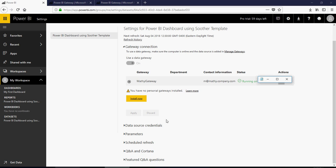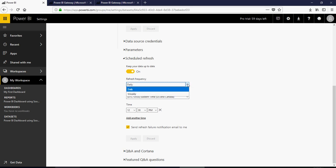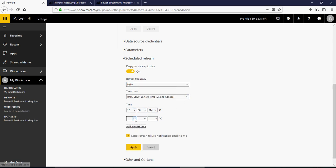So now you have the gateway. You can click on schedule refresh. In the refresh, you can do daily or weekly. And then the time you can set.